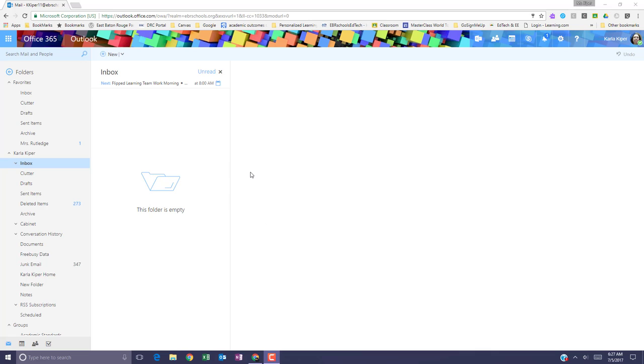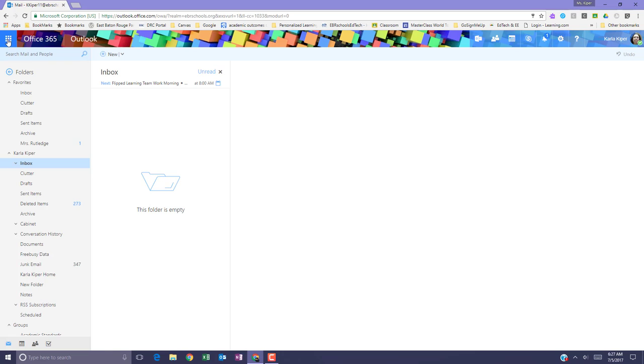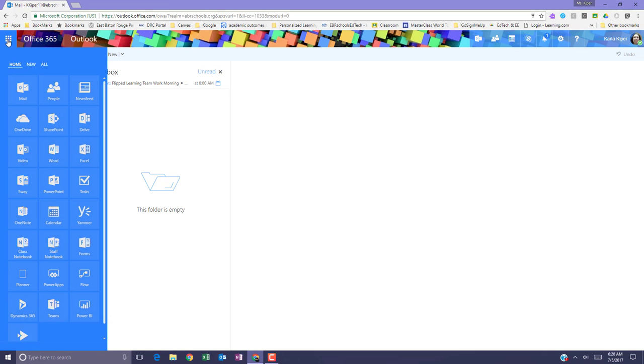Notice that first I'm signed into my work email. From there I can go to the top left, click the application grid, and I can access OneNote a couple different ways.